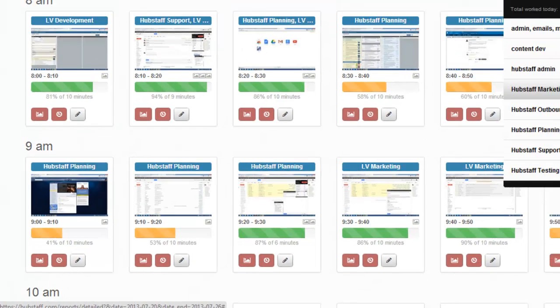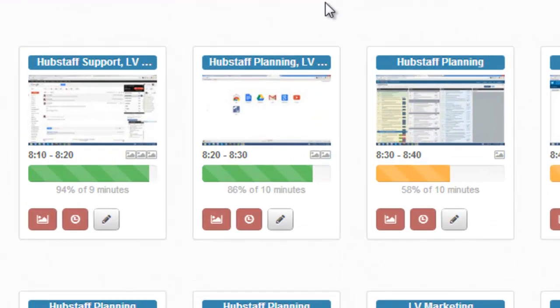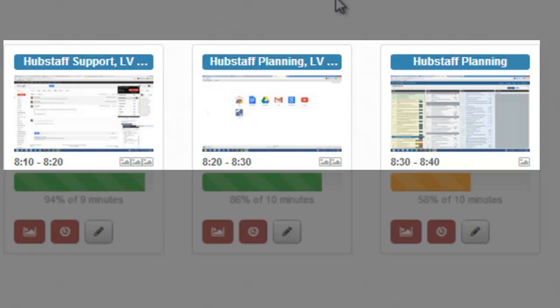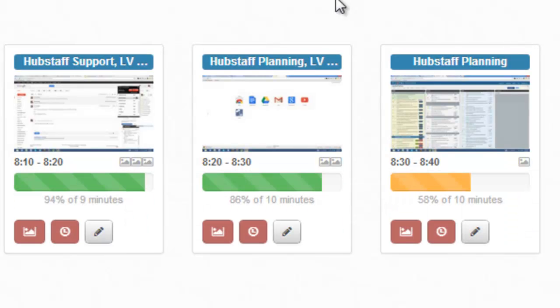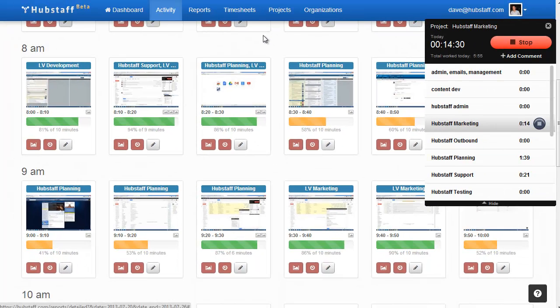The activity report gives you incredible insight into what your team was working on and when they worked throughout a given day. You can view screenshots of their work, how active they were, and how much they worked.